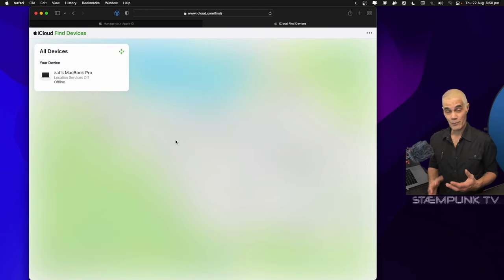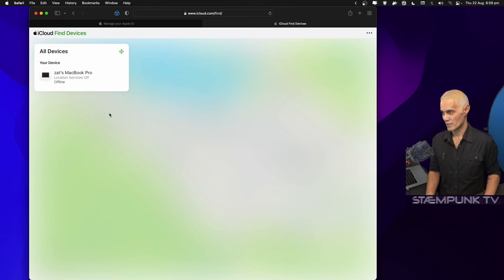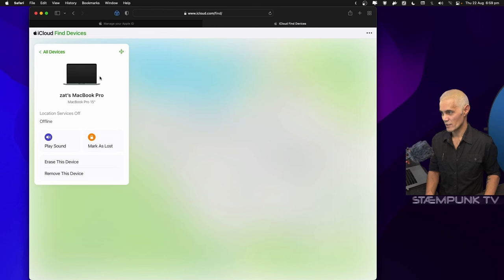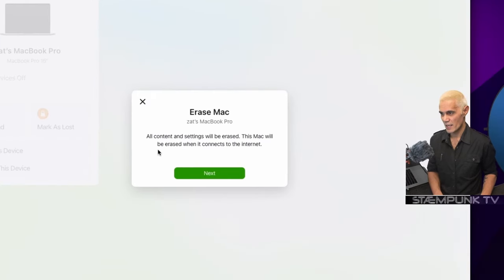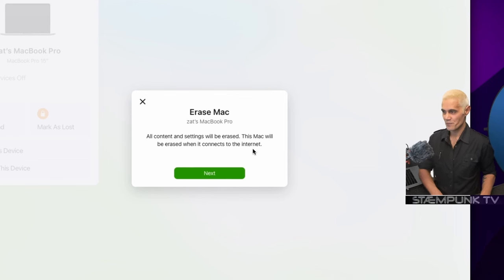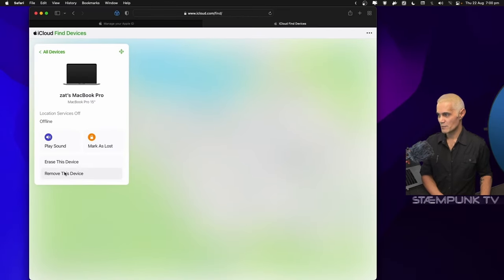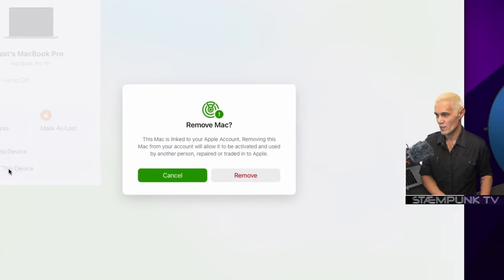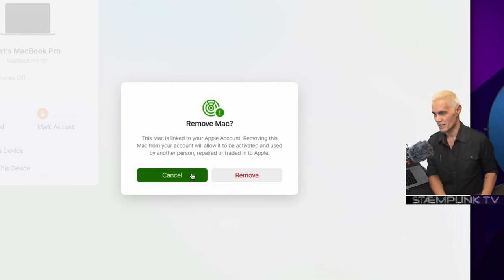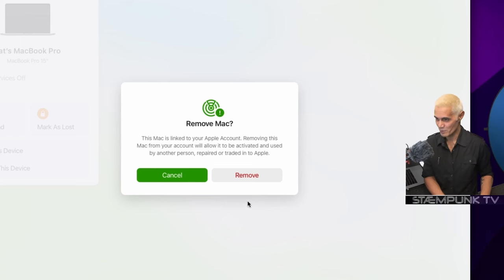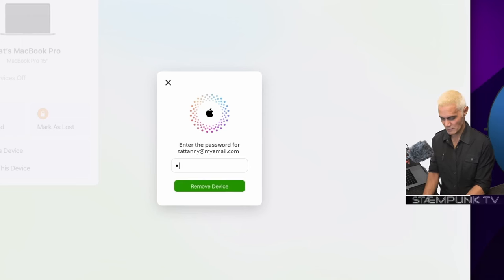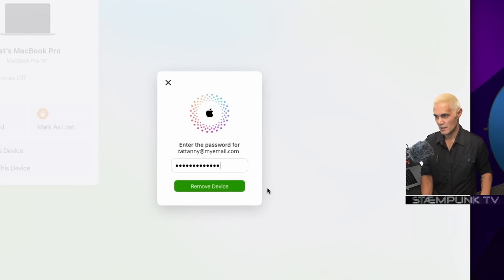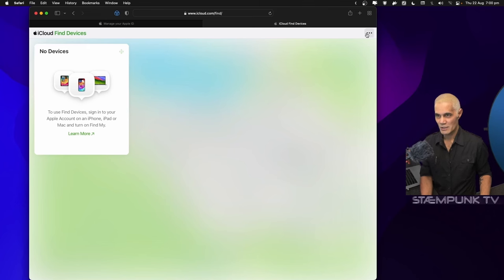Here we are. If the laptop was actually online it would have a map showing its location, however location services are off because the computer is off. I've got a few options here: I can erase this device or remove this device. If I click erase, all content and settings will be erased when it connects to the internet. I don't want to do that, I'm going to do the formatting myself. I'm simply going to click 'remove this device.' This Mac is linked to your Apple account; removing this Mac from your account will allow it to be activated and used by another person, which is exactly what we want. I'll click remove, enter the password for this account, and then click remove device. Now I have no devices.